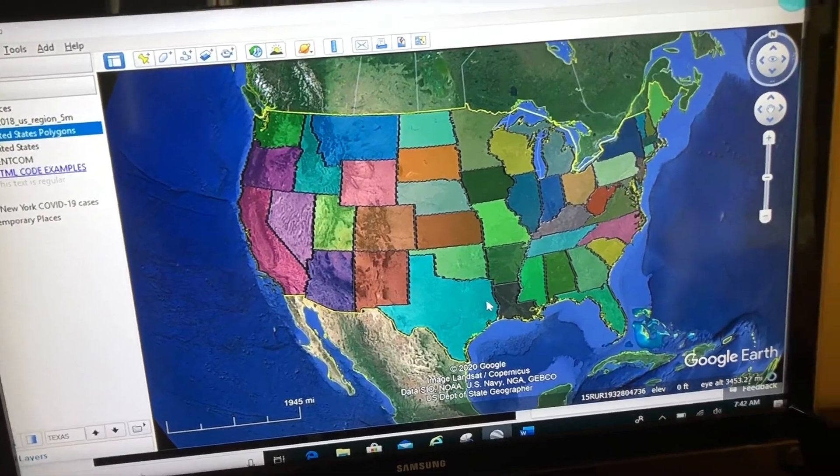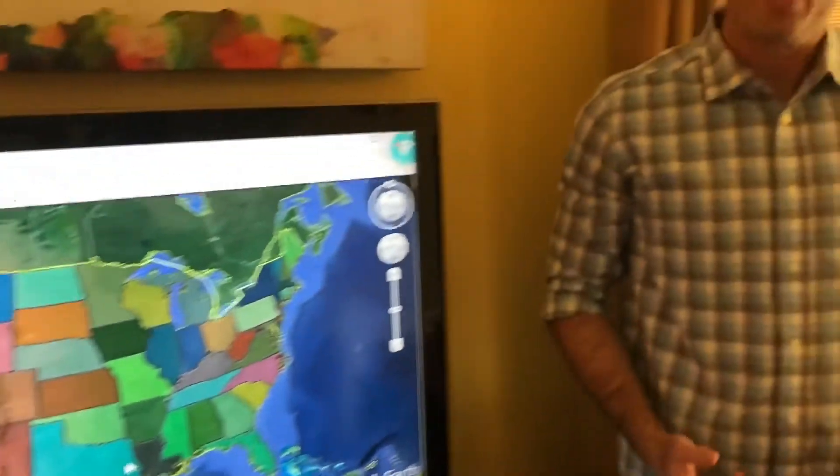So there you have it — a couple of tricks with folders. You have a search feature, and you can go into the properties of the folder and change the look and feel of your entities inside of it all at once. Thanks for watching. Map your world.